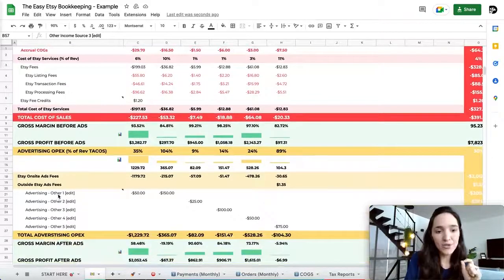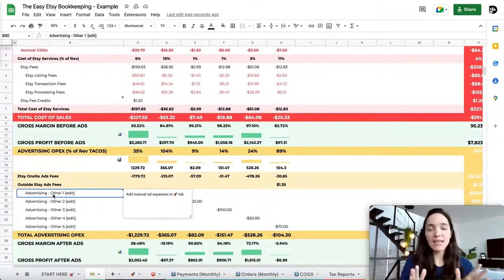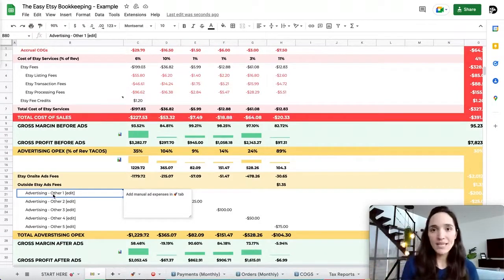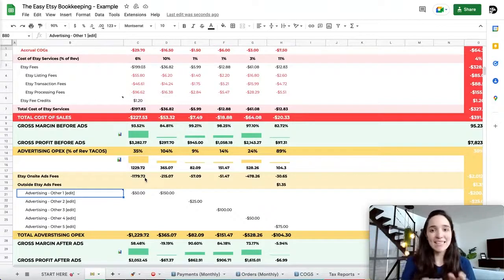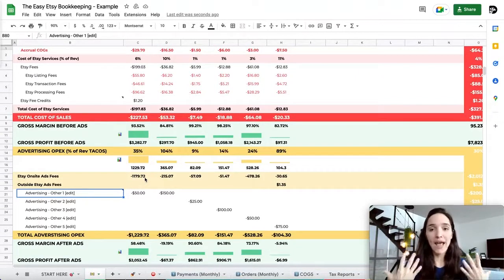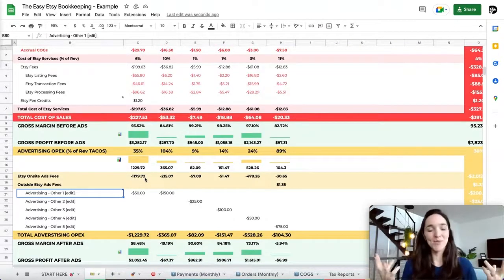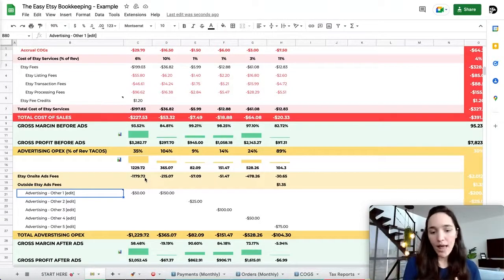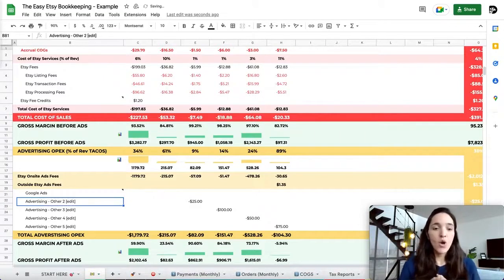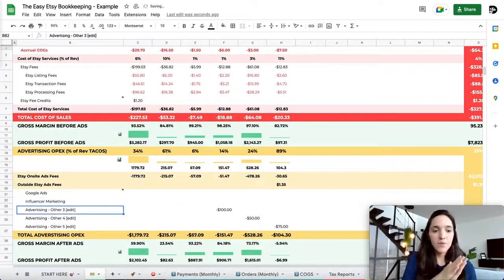Scroll down to advertising expenses — this covers anything off of Etsy. If you use Etsy ads or Etsy offsite ads, those numbers are automatically pulled from your downloaded reports. But if you run any other advertising — Google Ads, influencer marketing — you have to manually add it here. You can name up to five customized outside-of-Etsy ad categories.